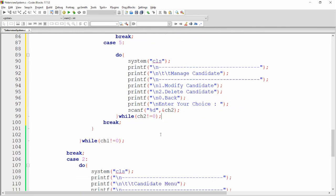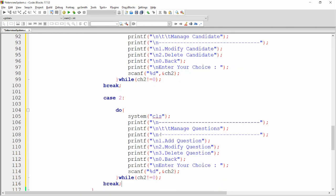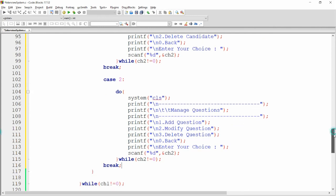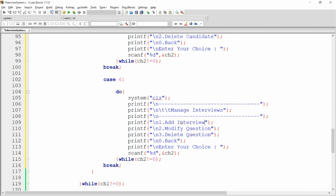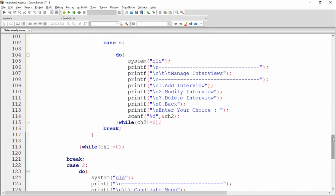For case six (manage interviews), paste the sub-menu and label it manage interviews. Options are: one for add interview, two for modify interview, and three for delete interview.